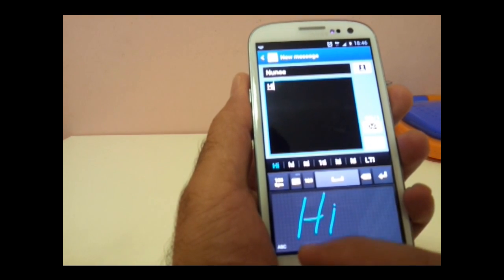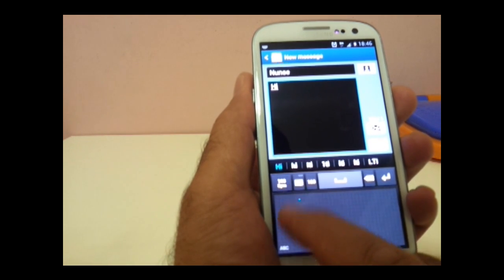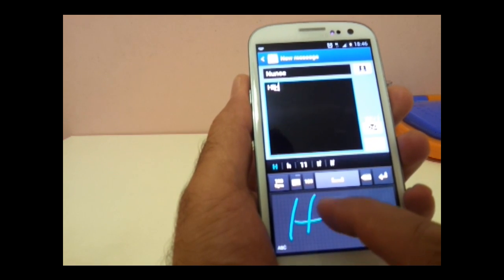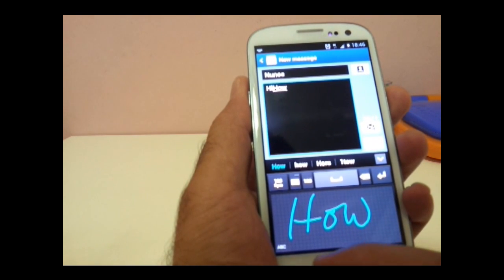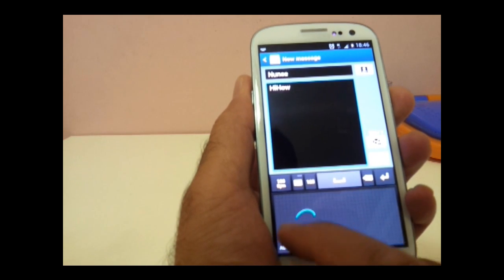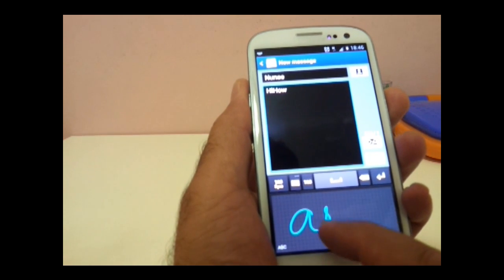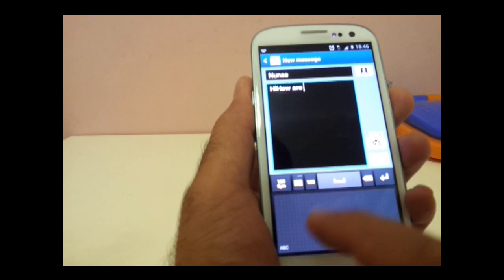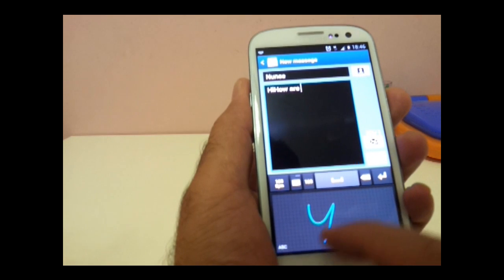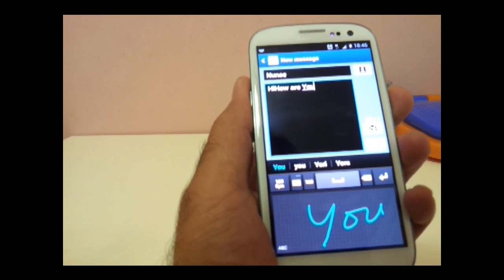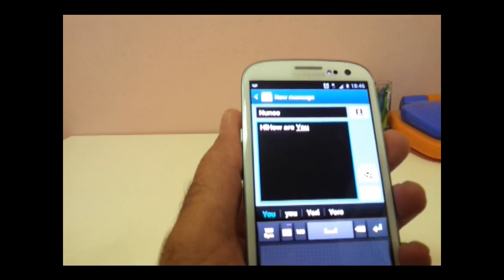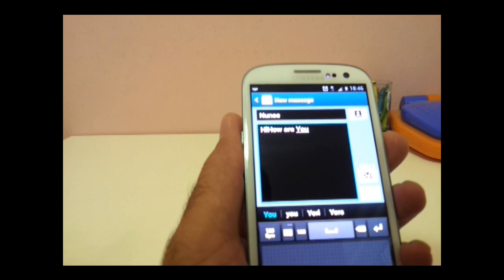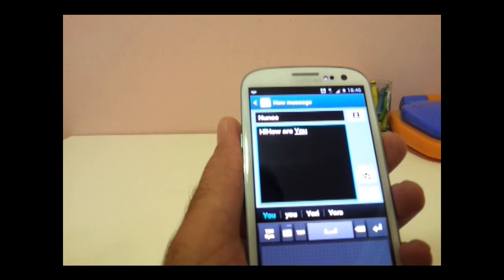Hi, how, space, are, you? So just by handwriting you can also do your SMS.